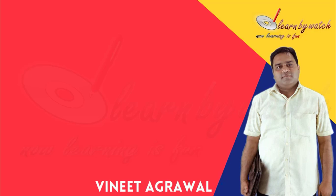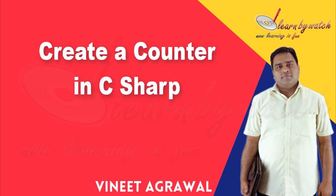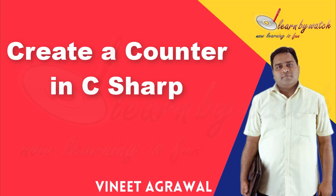Hello friends, this is Vinita Garawal. In this video, I am going to create a counter application.